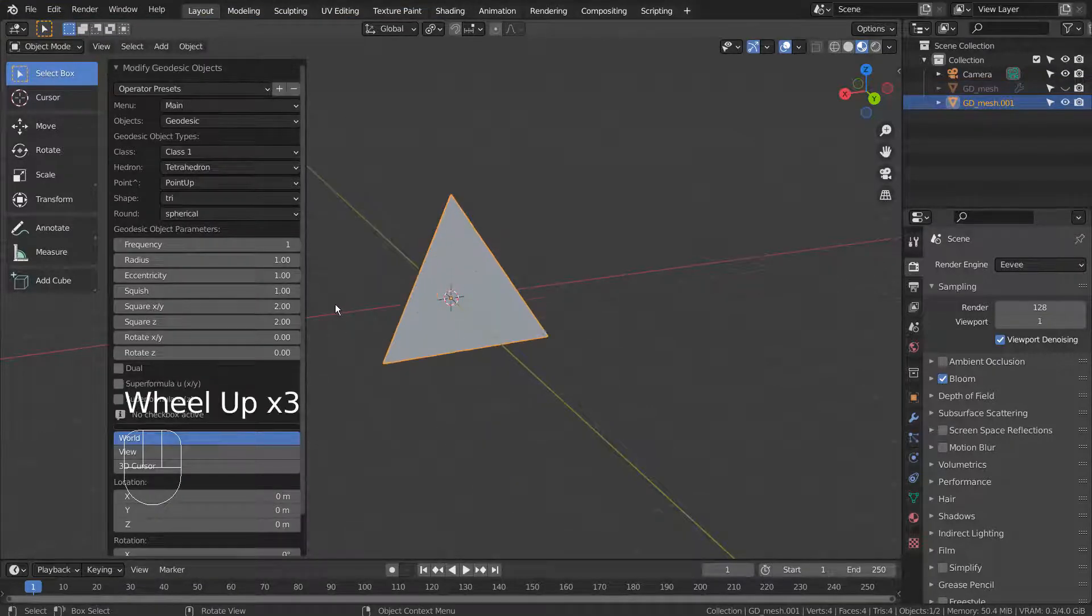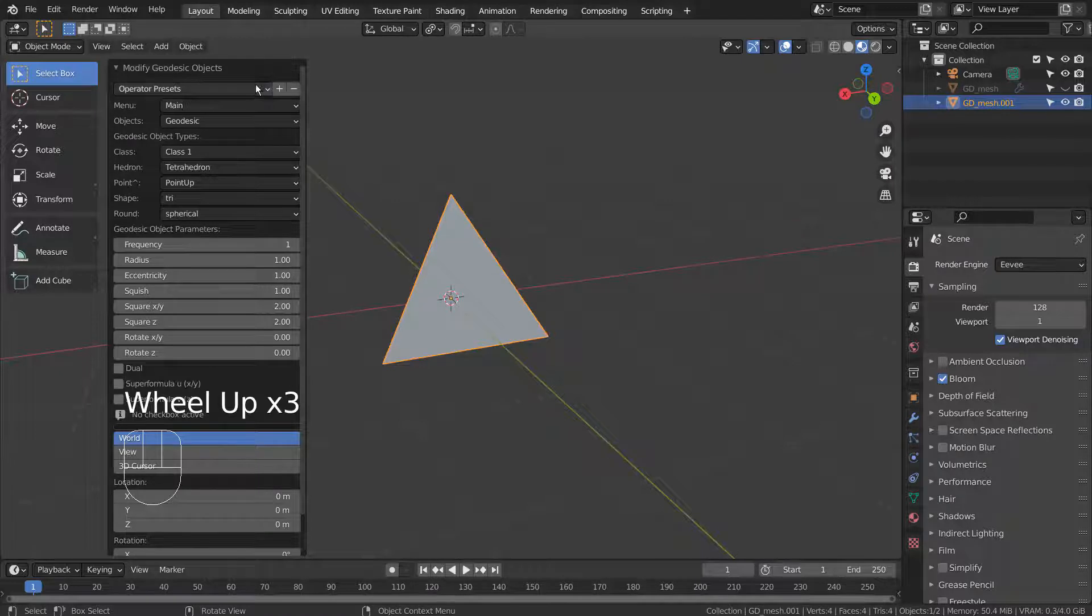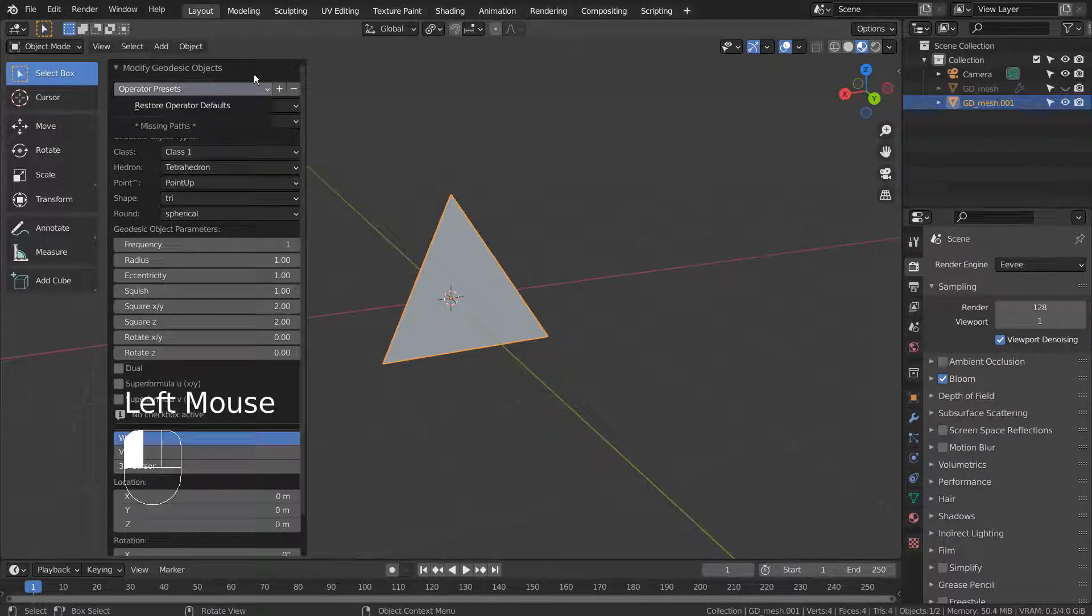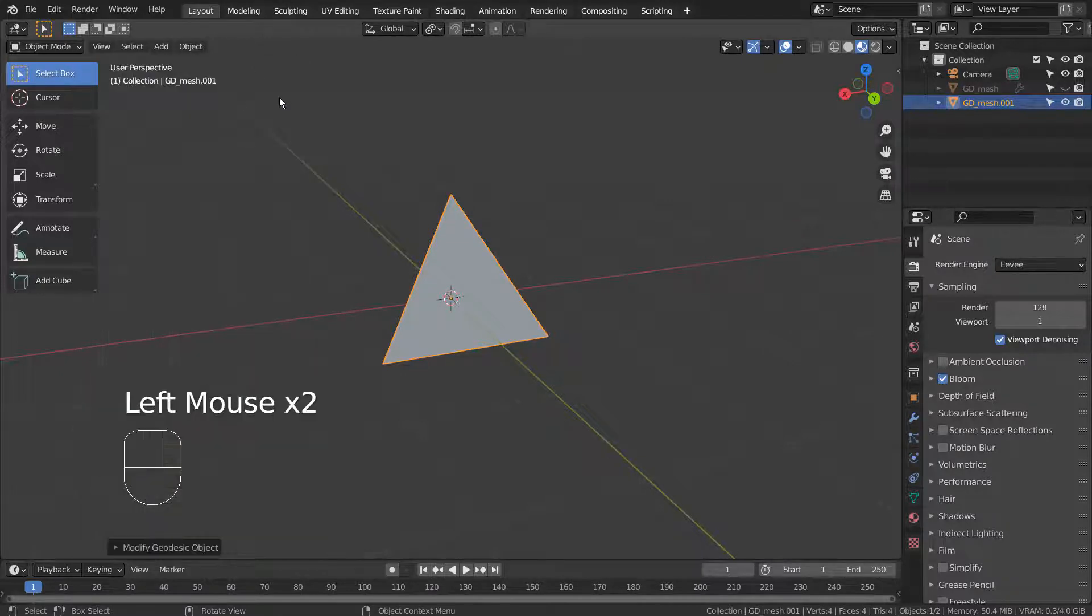There are a lot of settings to explore in the add-on. Please test all of them to create the best looking result.